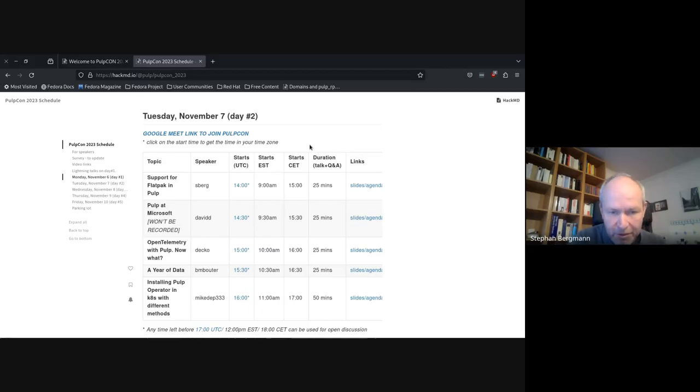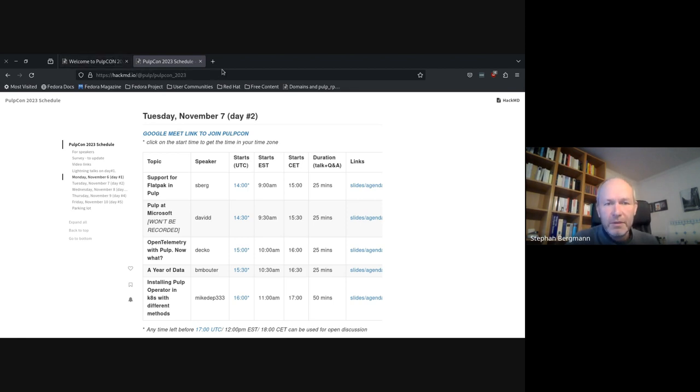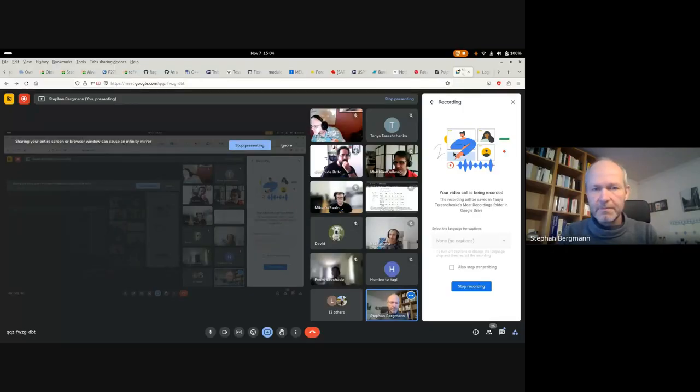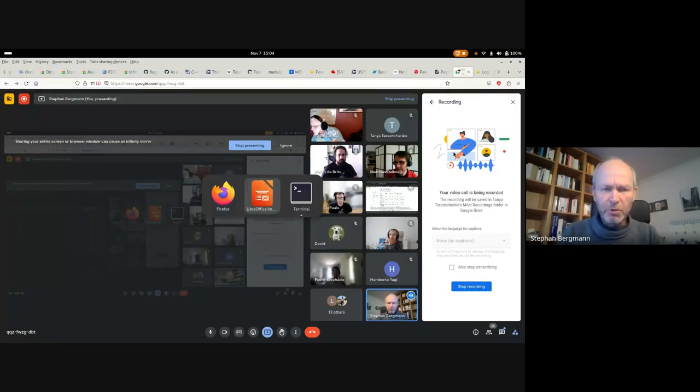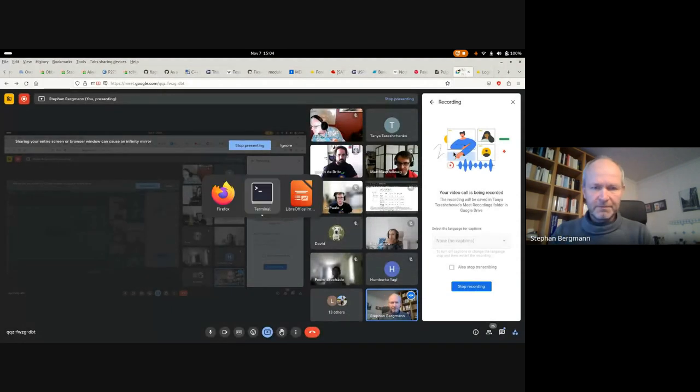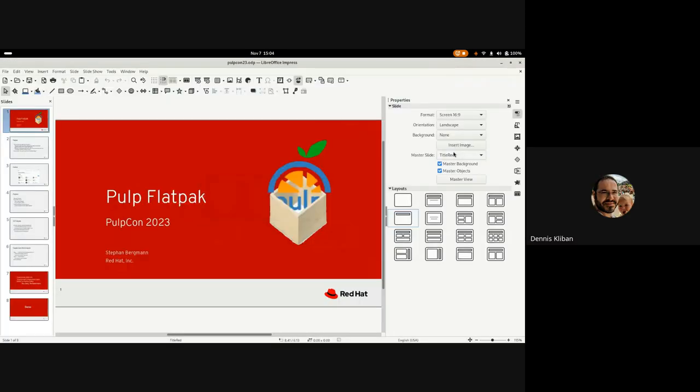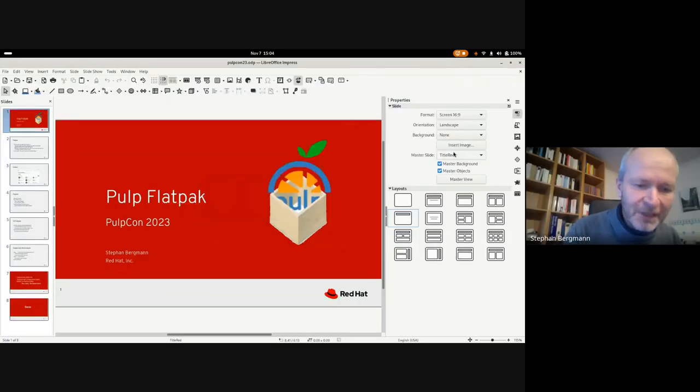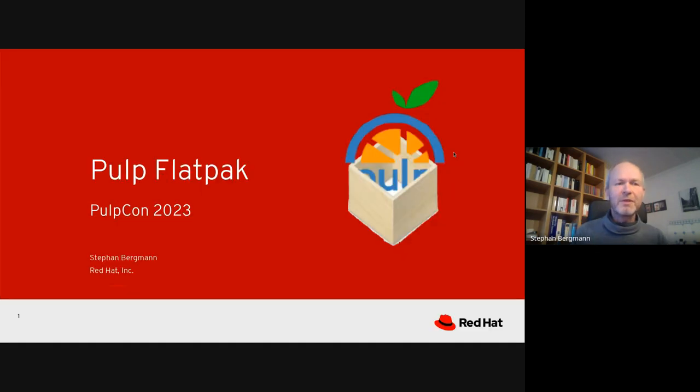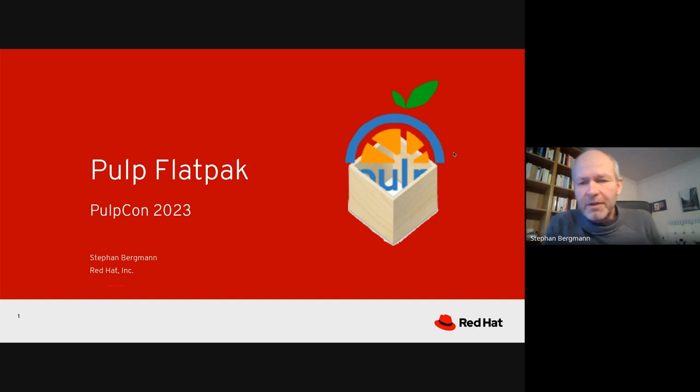I have my screen shared. Does that work for you? Yes, we can see your screen. Okay, then welcome to my talk. For those who don't know me, I'm Stefan from the Red Hat desktop team.